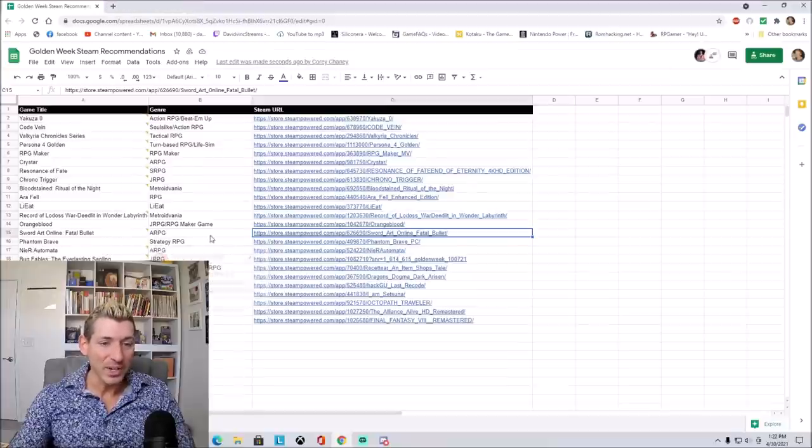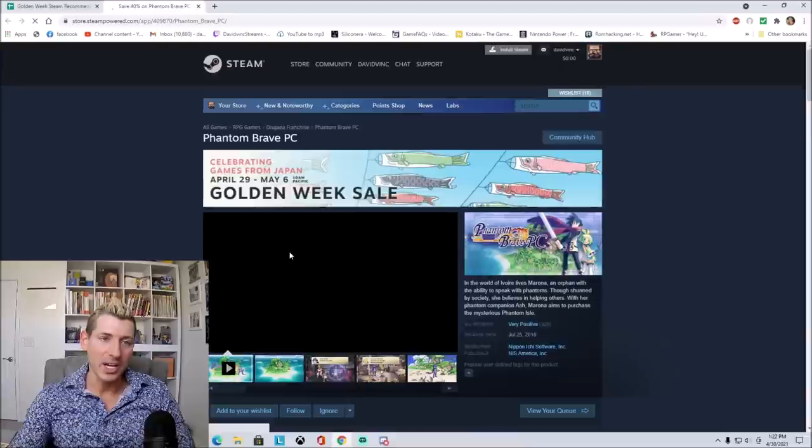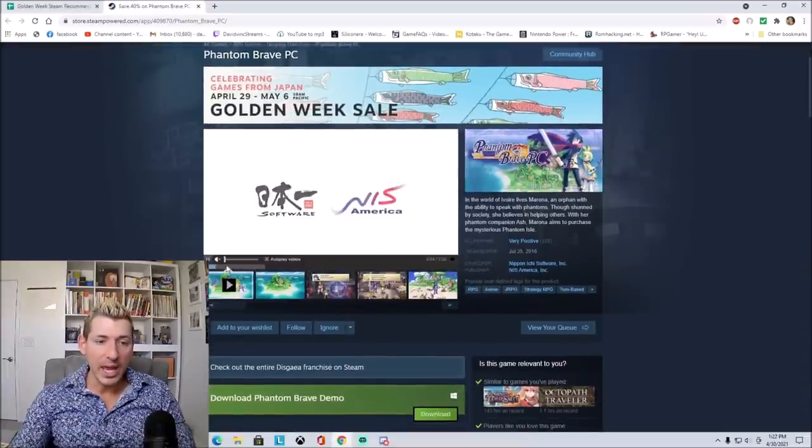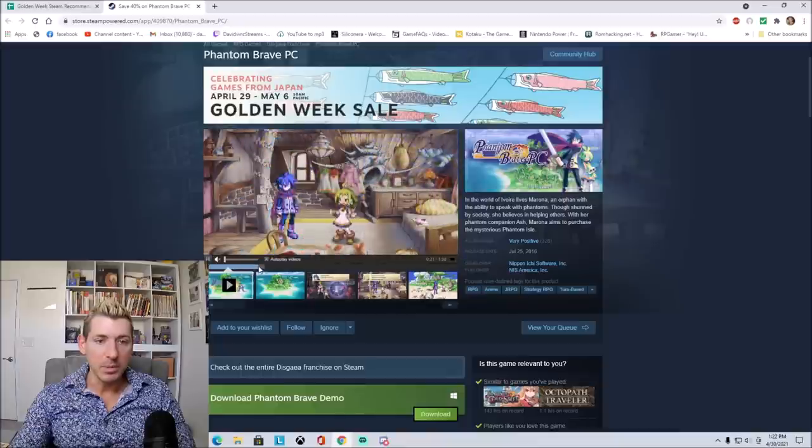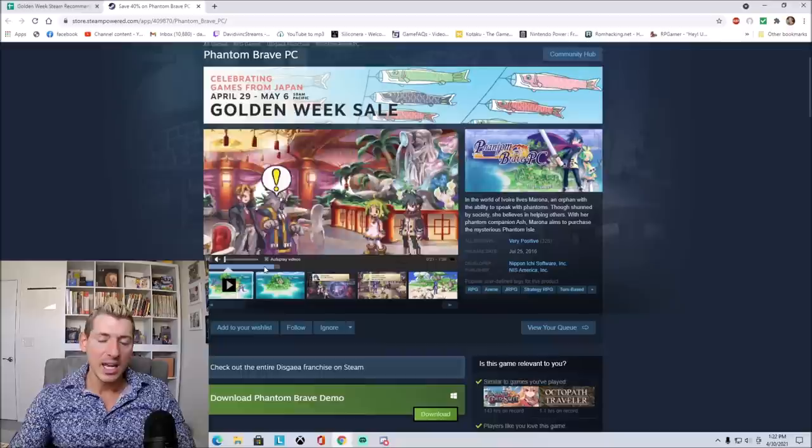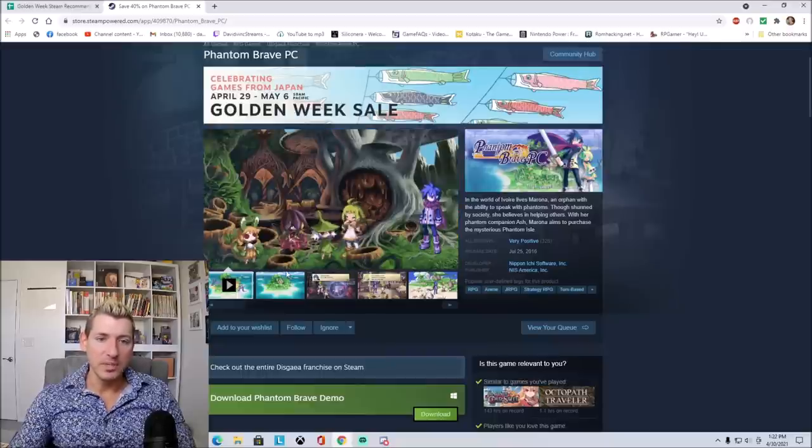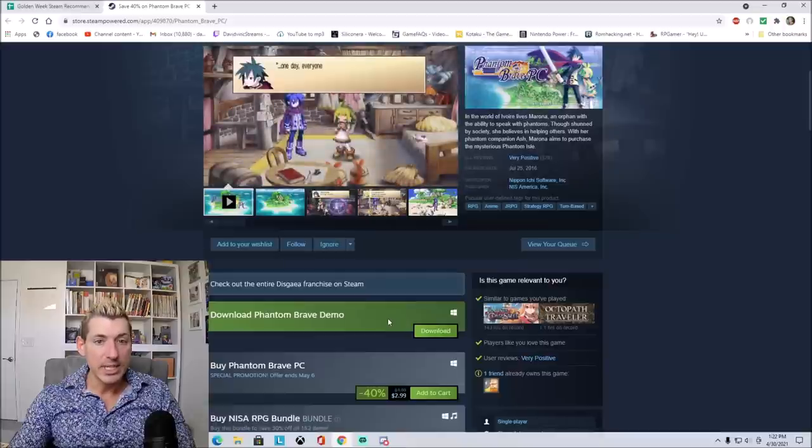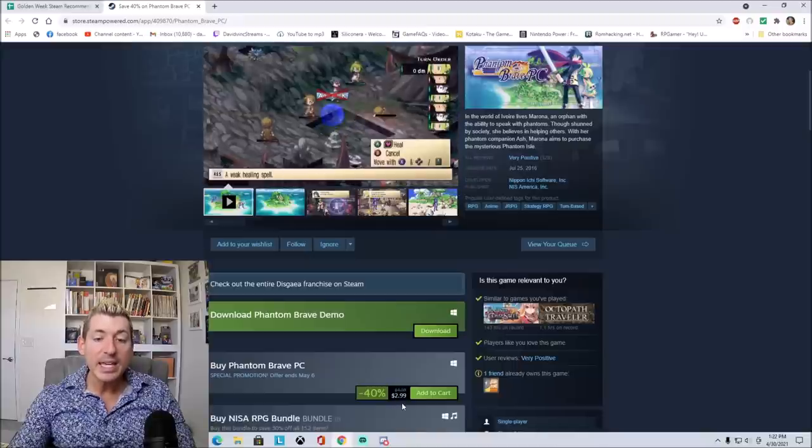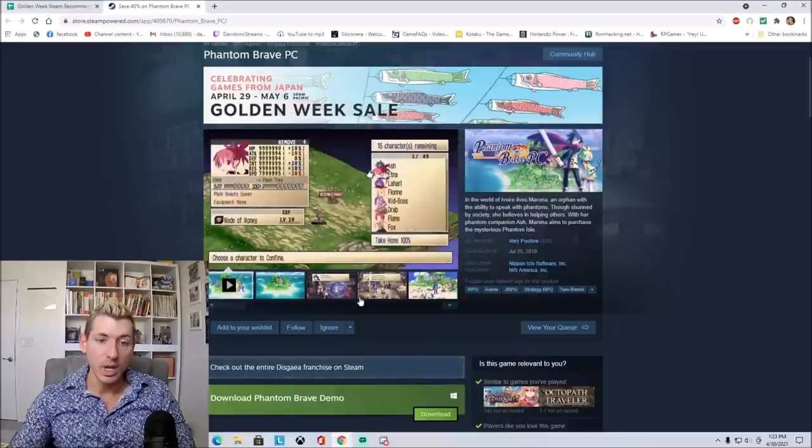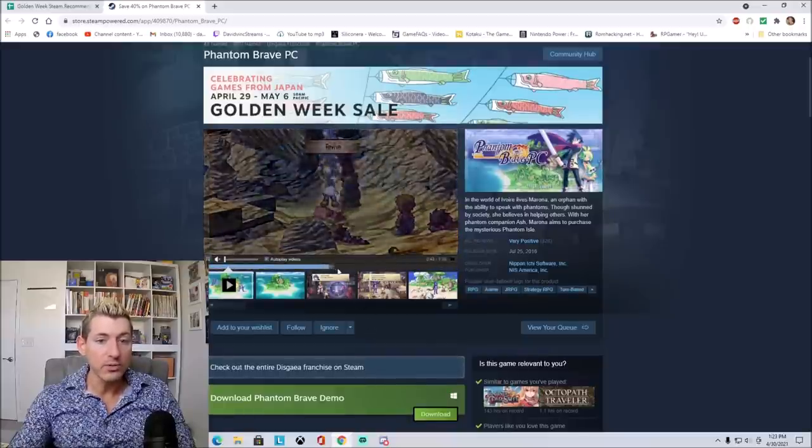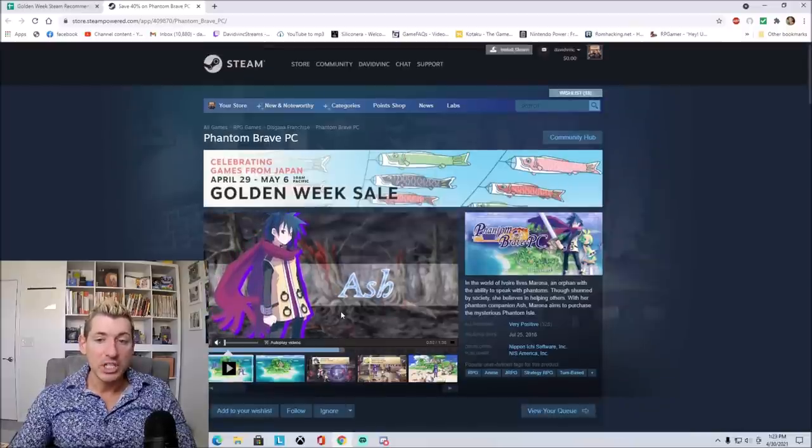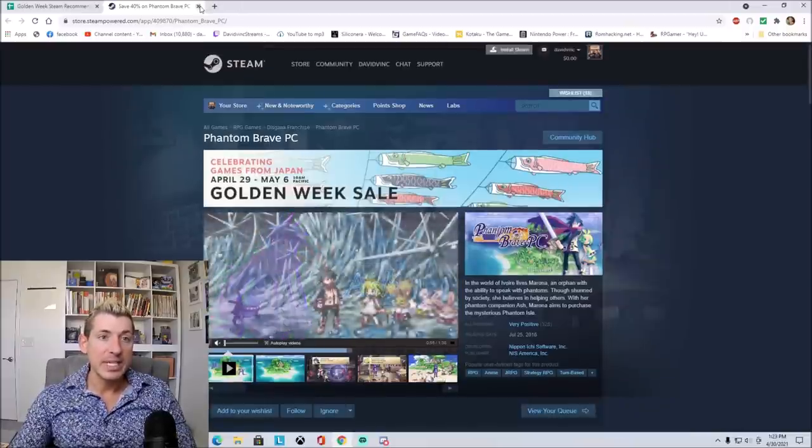Here we have Phantom Brave, a strategy RPG. This was originally released, I believe, on the PlayStation 2. It's been a minute, and I was never really a fan of Nier's strategy RPGs in general. Looks like there's a free demo that you can download, and it's also incredibly cheap. 40% off, it is $2.99 right now. So you cannot go wrong. It looks like Laharl is in there. So if you're a fan of Disgaea or Nier's strategy RPGs in general, check out Phantom Brave PC.